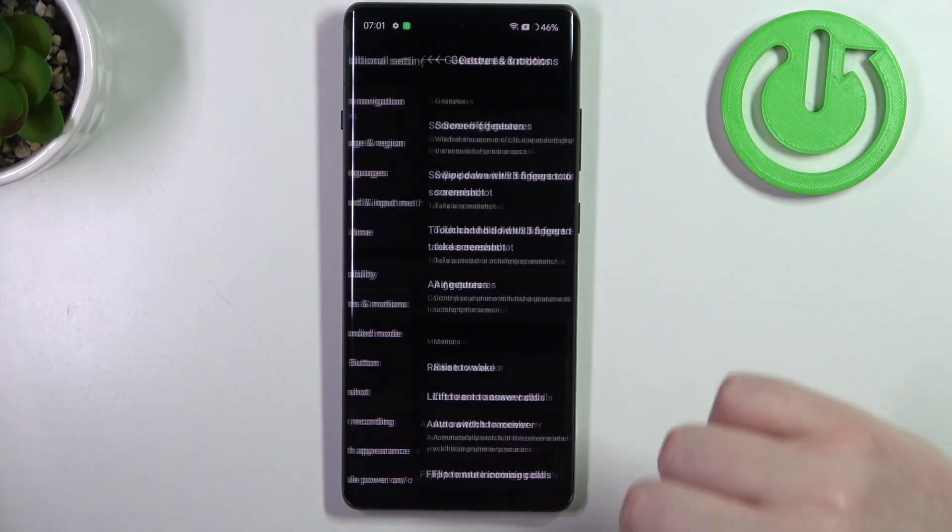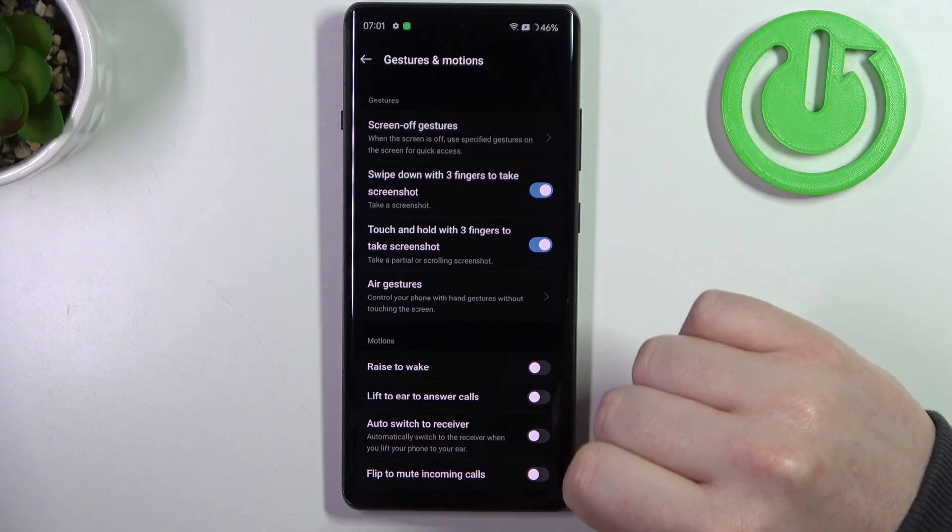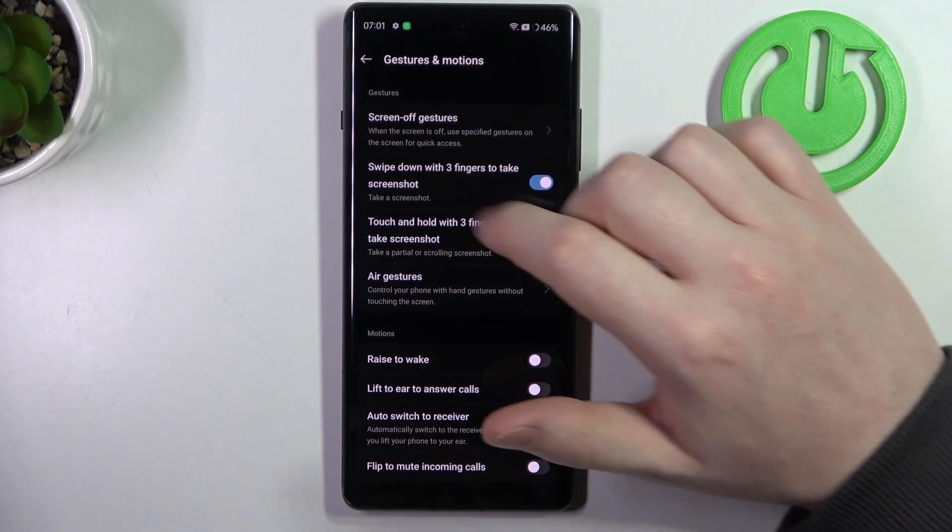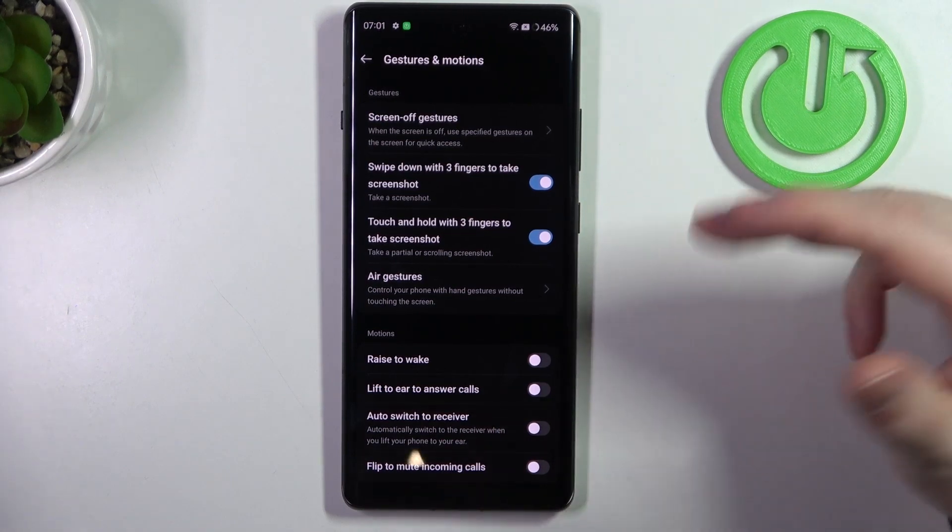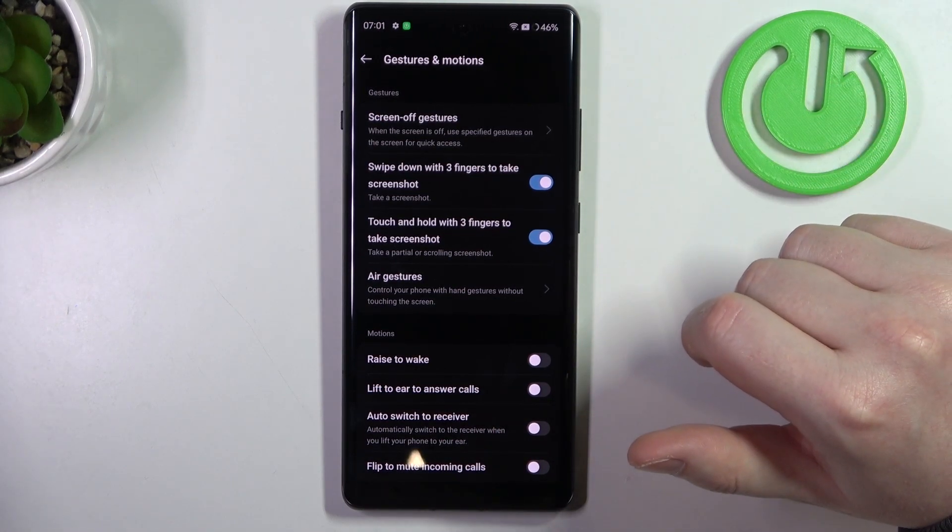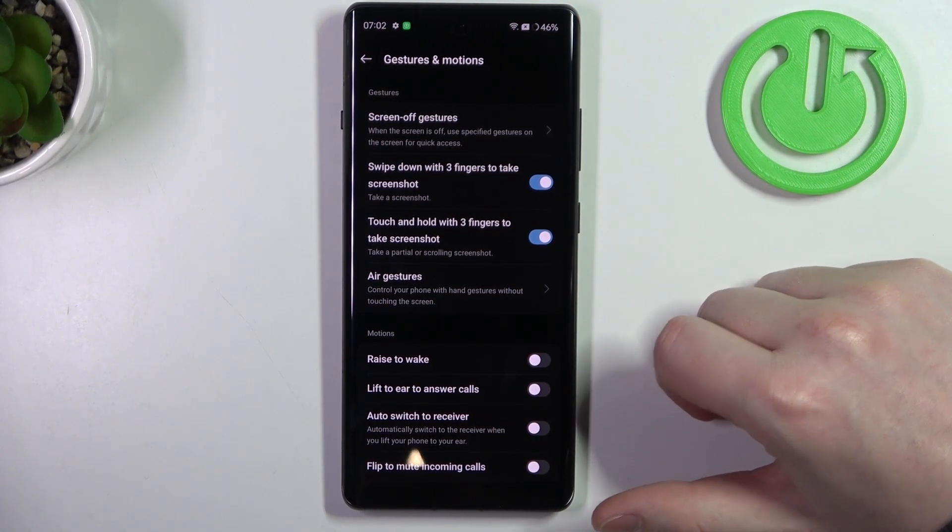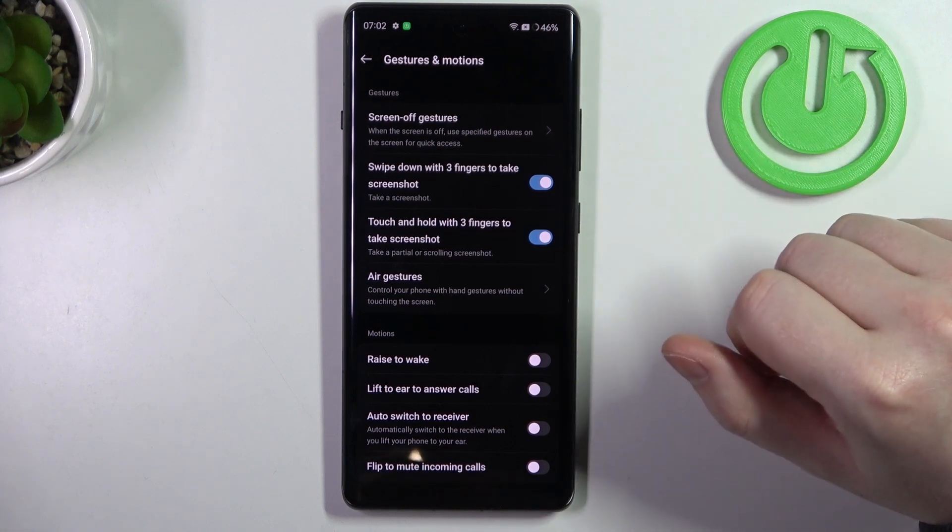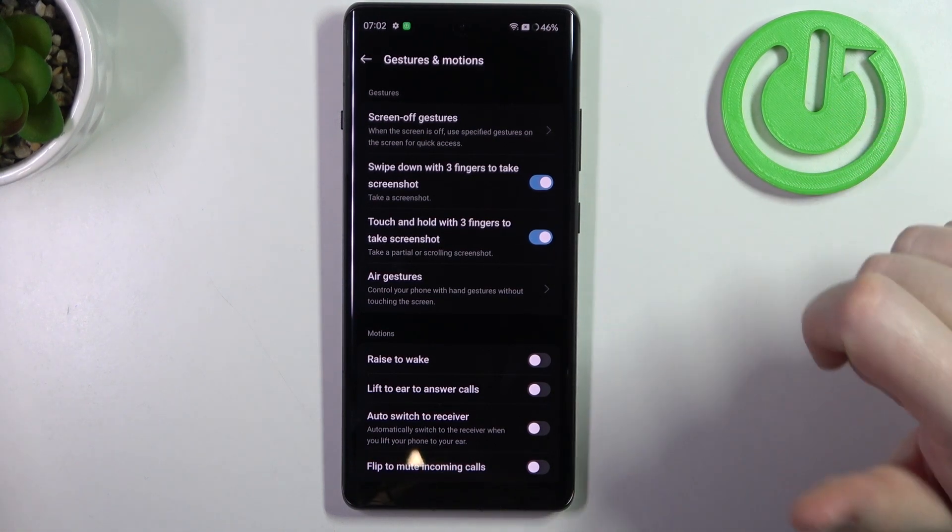gestures and motions. Inside, there's all of the gestures and motions, but there's also screen-off gestures which we covered in our video called 'All Screen-Off Gestures on This Device,' so if you're interested you can check it out.